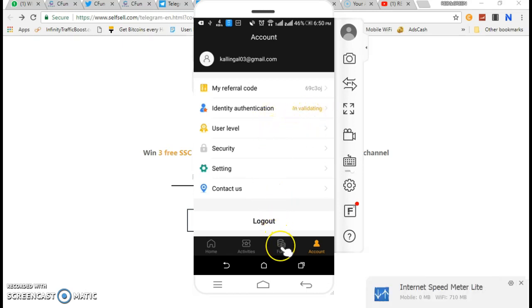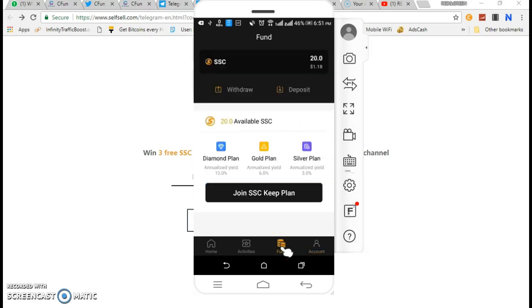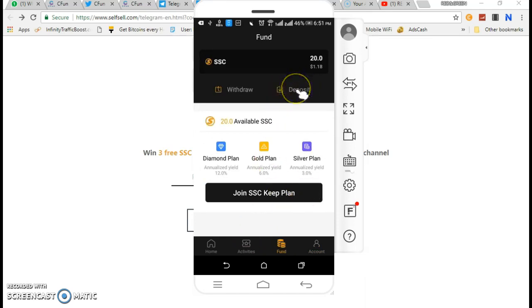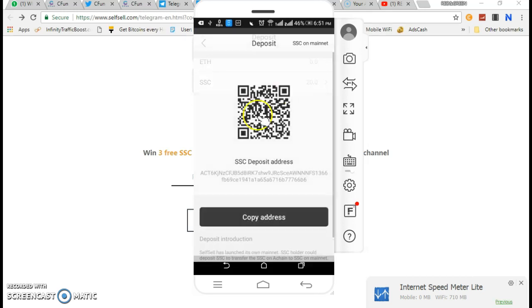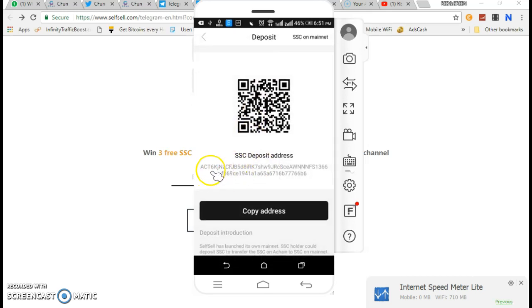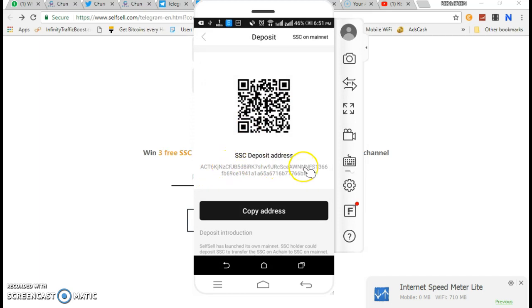I just do this — funding option, deposit option. Here the address is correct. Click to remove this address; a new address will be generated.